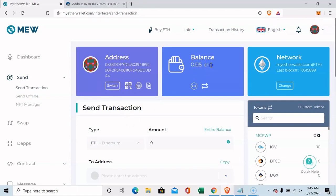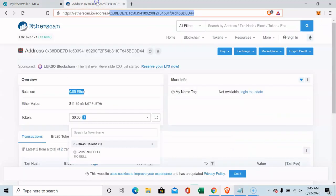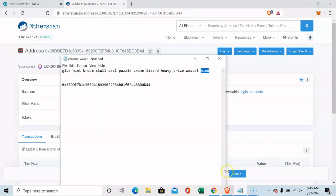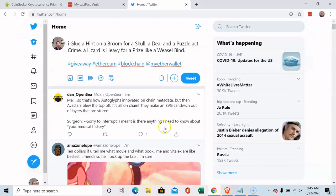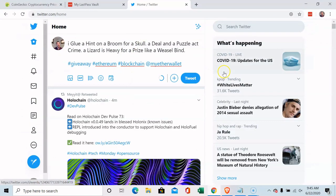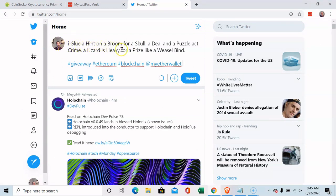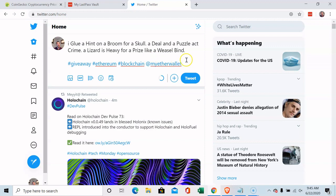So I can send and do things with this amount of Ethereum. So now that I'm giving away this 12 set of 12 words, what I'm doing is right here I'm going to post this right now on Twitter. I glue a hint on a broom for a skull, a deal and a puzzle, act crime, a lizard is heavy for a prize like a weasel bind. This is a giveaway Ethereum blockchain, come to My Ether Wallet simple as that.